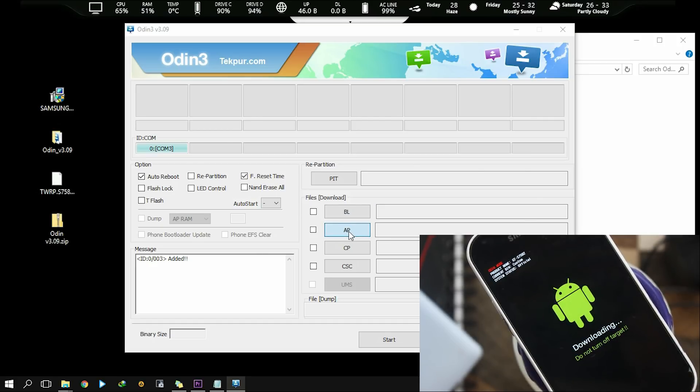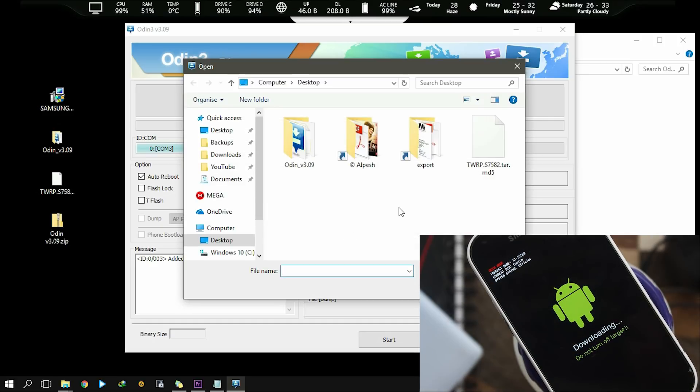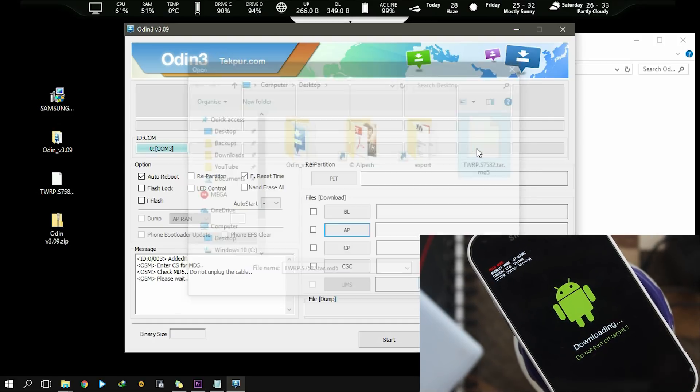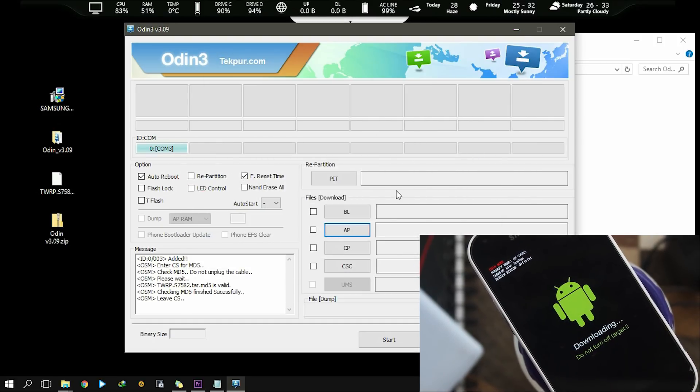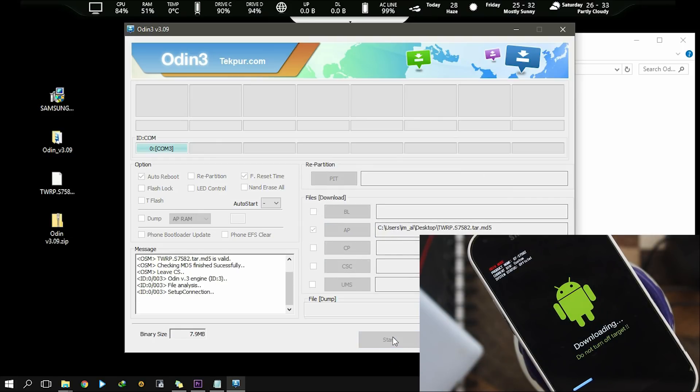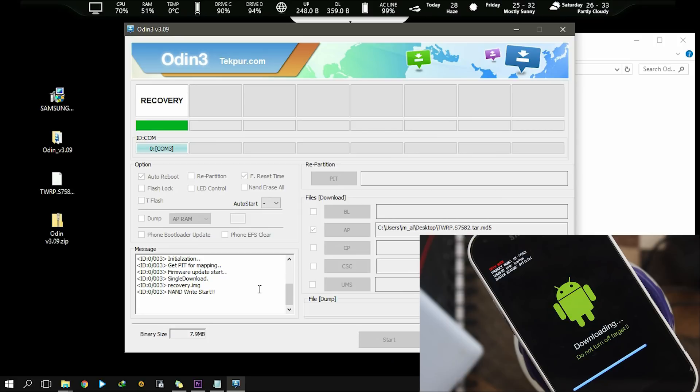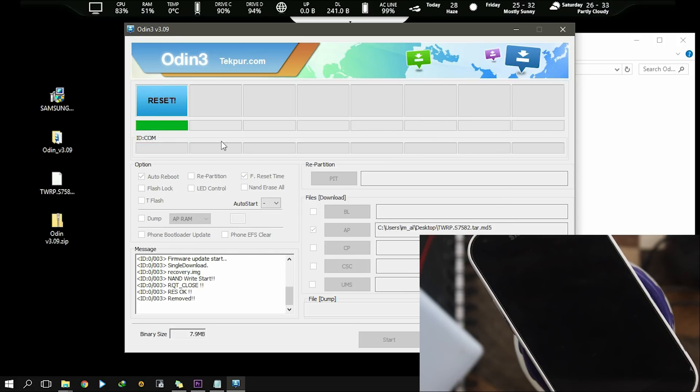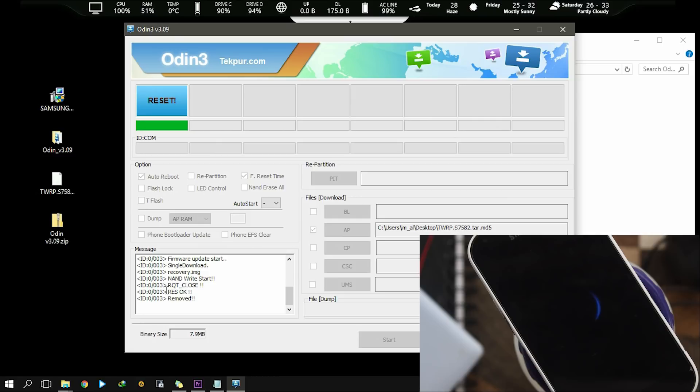Now click on this AP box and select the TWRP image file and click on start. If you see reset here in this box, then you have successfully installed TWRP on your Samsung device.